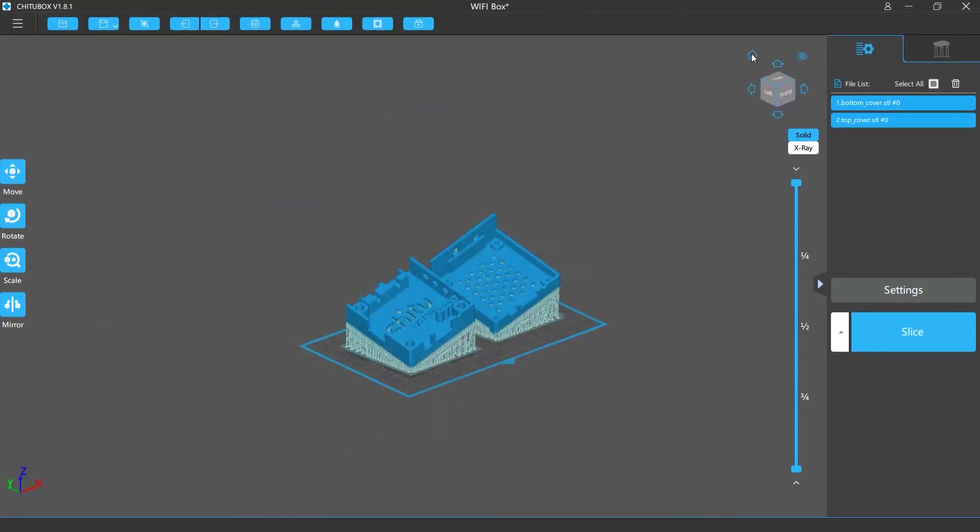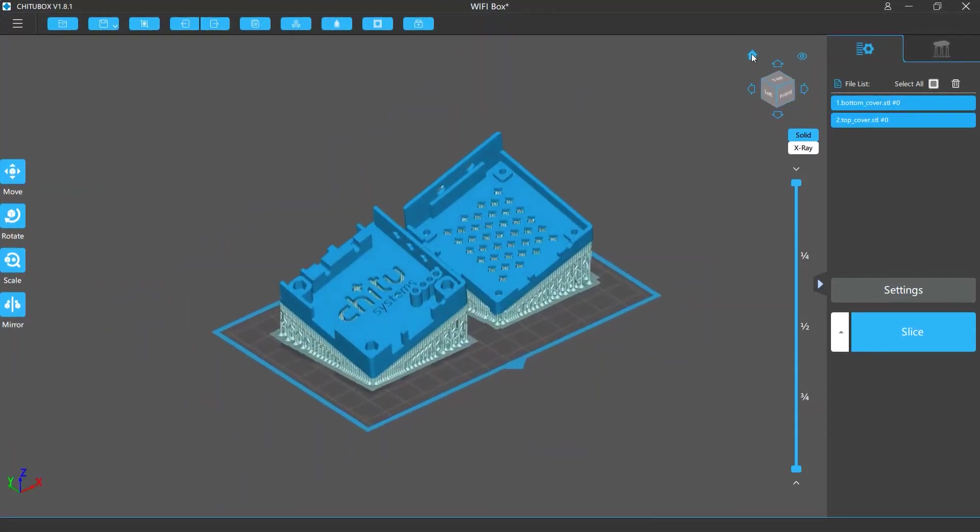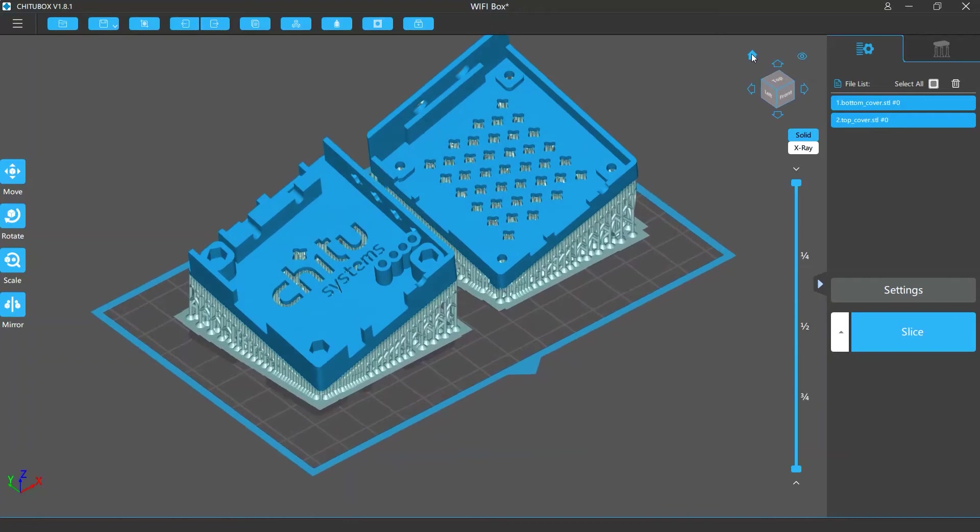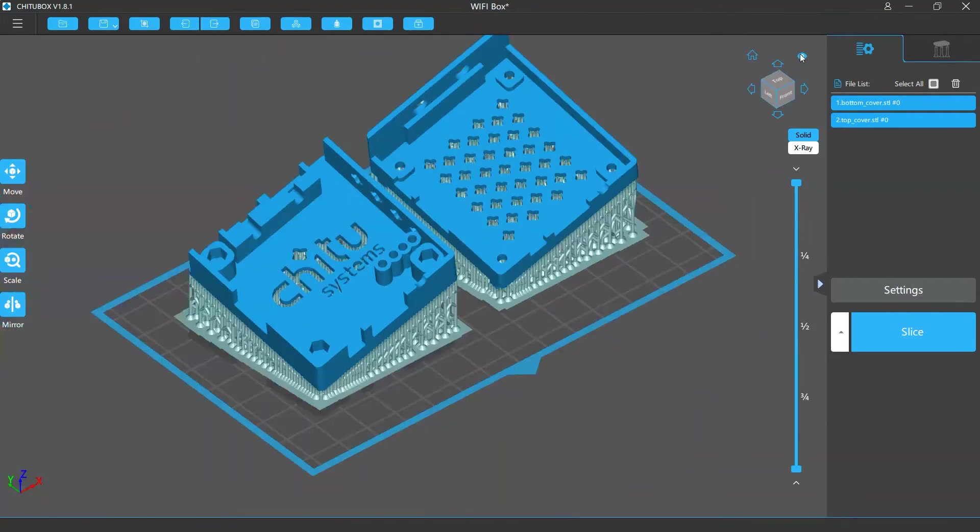Clicking the home view button can gradually change your view to the home view. Clicking the perspective mode switch enables you to switch between perspective and orthographic views.